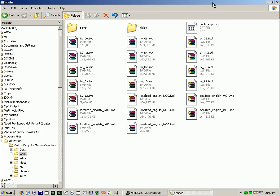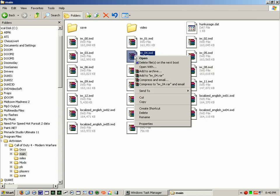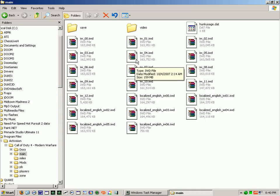Now, Call of Duty 4, Activision, can put their files into a format called IWD, which, when you try to open it, will ask you what program you need to open it. You will need to open it with the WinRAR Archive.